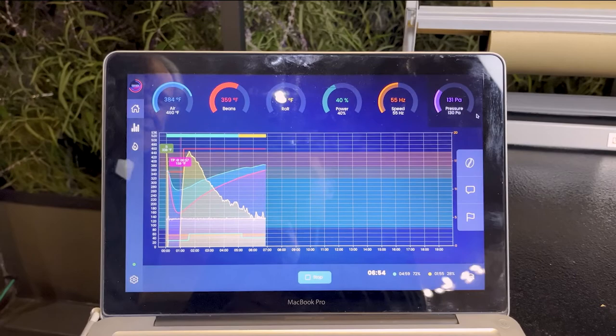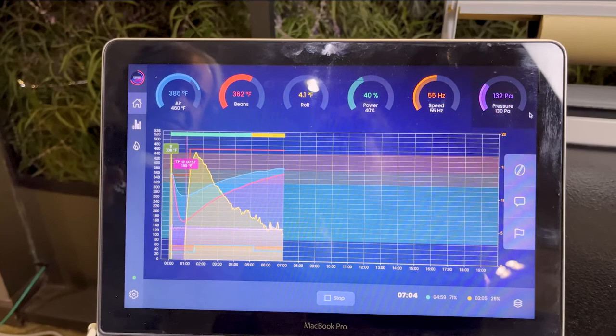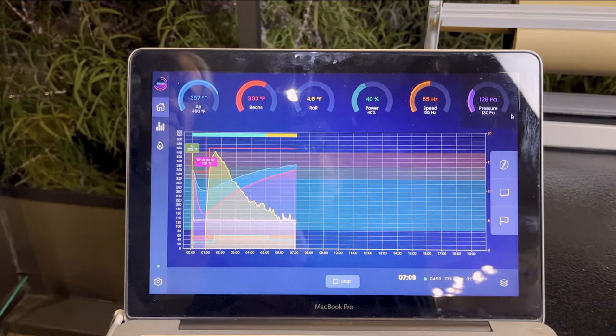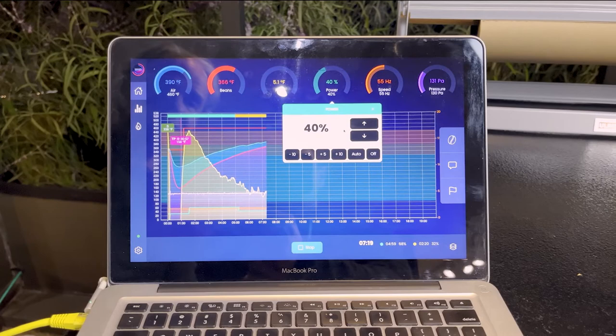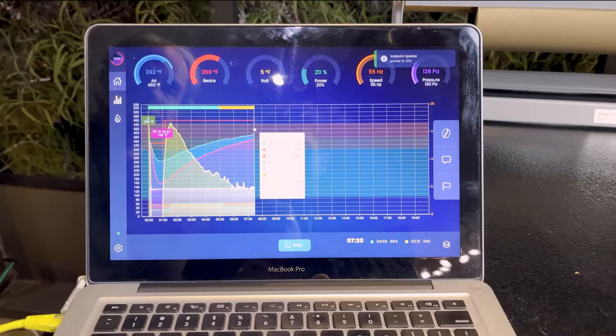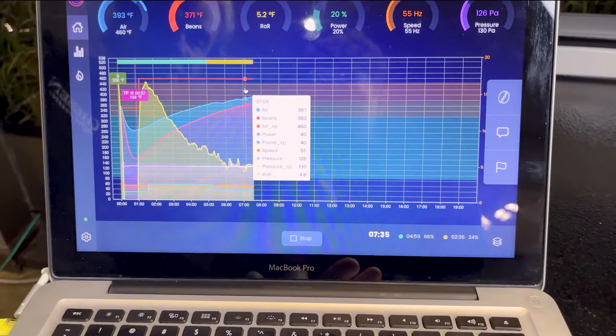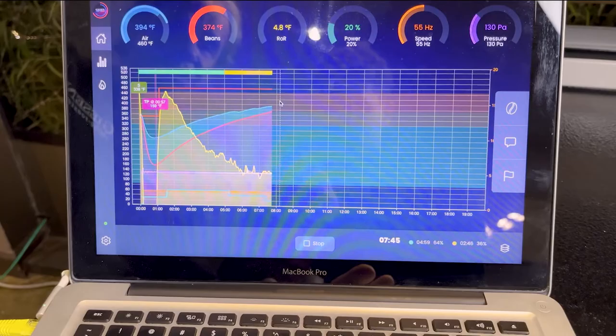As I mentioned, I was expecting the first crack at around eight minutes, so we're getting pretty close. Bean temperature 362°F, air temperature 387°F. I might reduce my flame level a bit more. I can also hover my cursor over the curves and see exactly what is going on at any time — that's really useful. I can replay this roast really well, and I can also do this after the roast is completed.